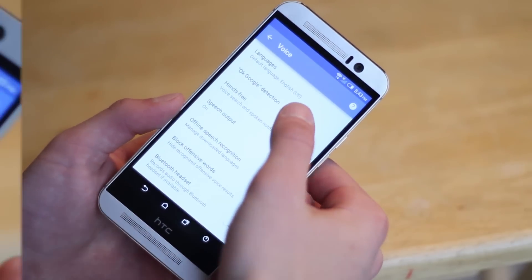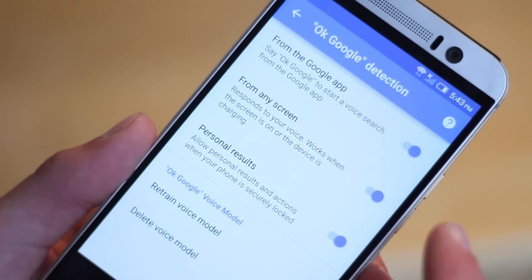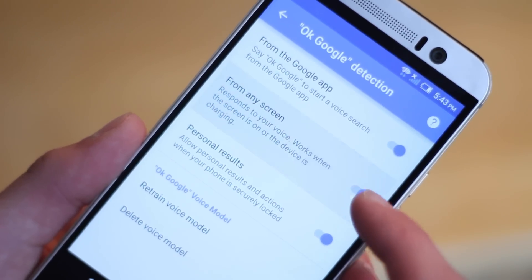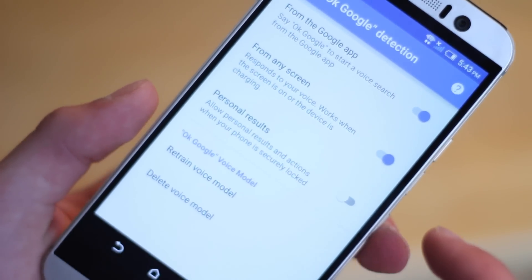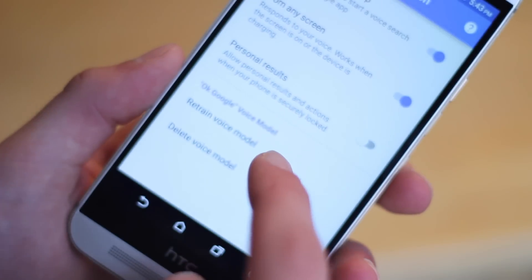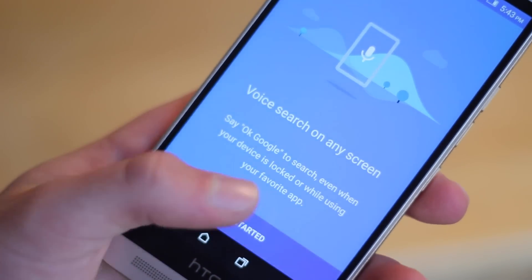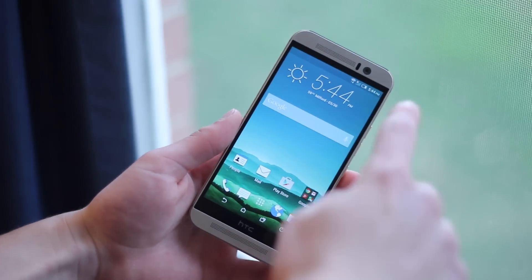Google voice typing, and then OK Google detection. From there you turn on from any screen and it will set you up through some voice settings, and you're on your way to being able to activate Google Now from any stage whether your phone is on or off.